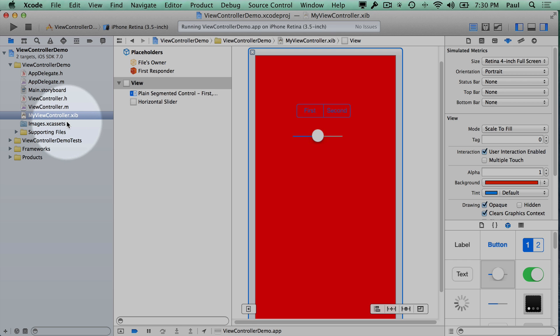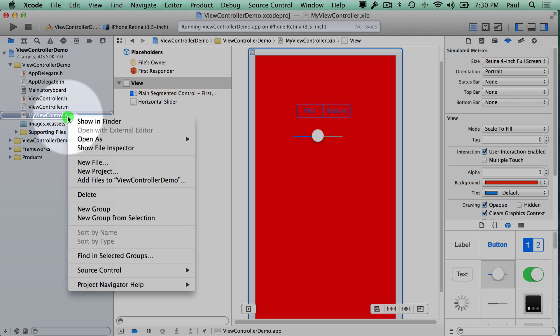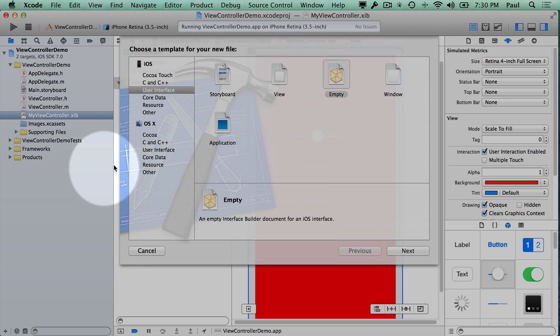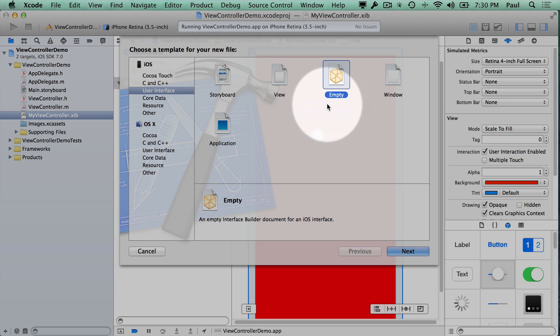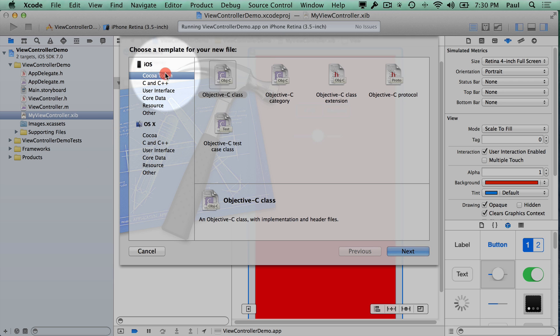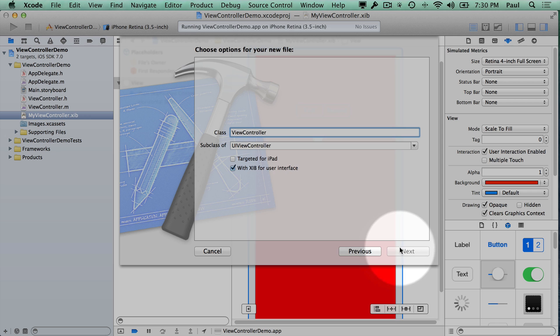Now the next thing that I'm going to do is I'm going to add a new code file. This code file is going to be connected to our user interface file. So I'll do Objective-C class, hit Next, and call this just MyViewController.